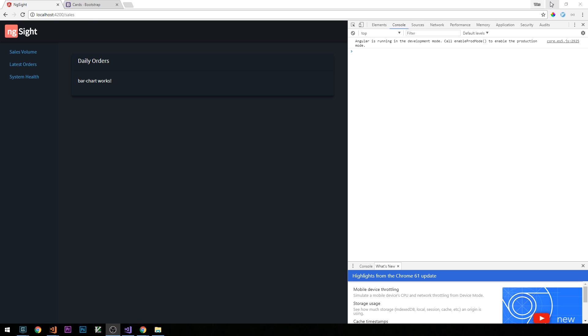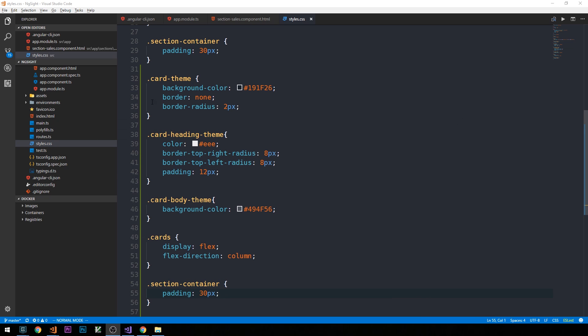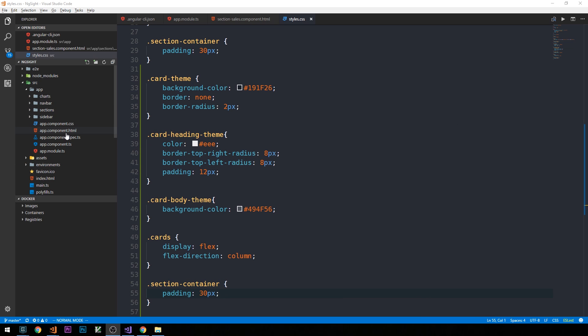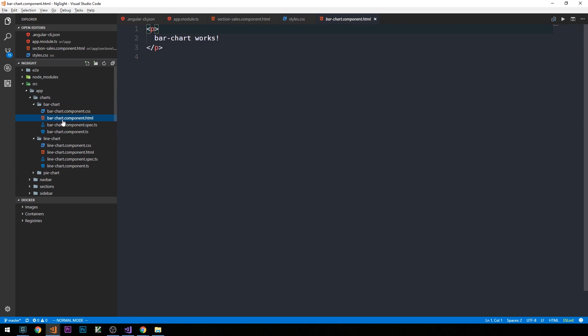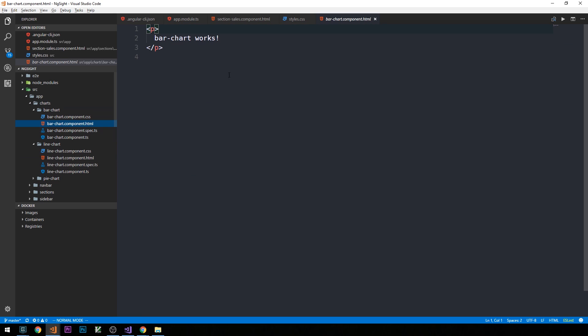So to create our bar chart, what I'm going to do is head back into the code here, and then in our charts directory in barchart.html, barchart.component.html, so our barchart template.